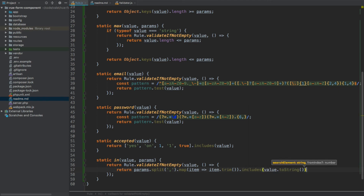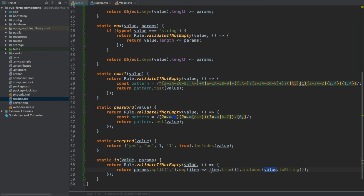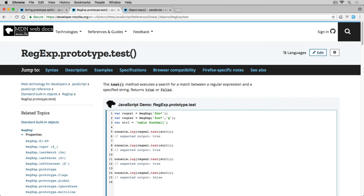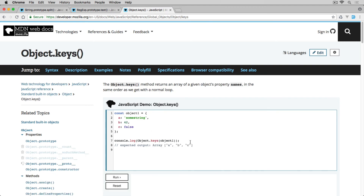We check if the trimmed array includes the value, but we convert it to string using `.toString()`. The reason is that even if we pass integers like `in:1,2,4`, the `split` method turns all values into strings, so we need to convert our value to a string for the comparison to work correctly. If you'd like to learn more about the native methods used, you can visit developer.mozilla.org and search for `String.prototype.split`, regex `.test()`, and `Object.keys()`.